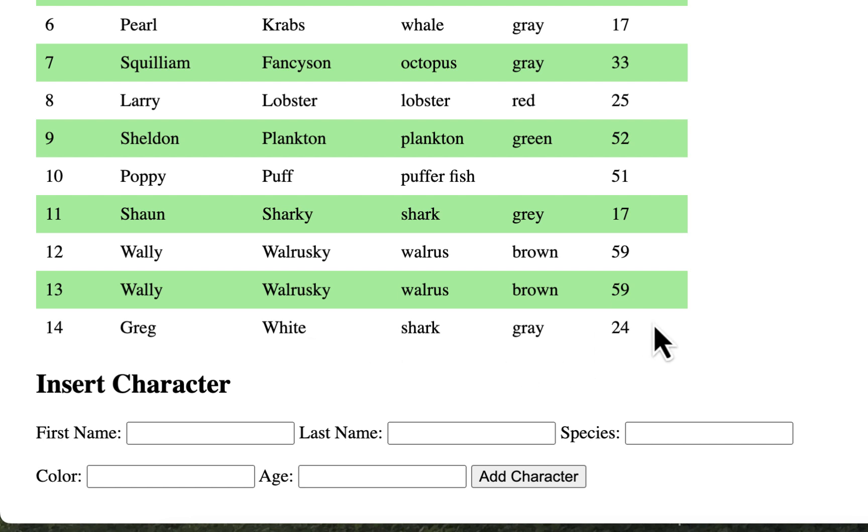Now I already have most of them here and I already did one here, Greg White. Get it, he's a great white shark. I'm going to do another one here because the first time I did it I got an error and I just had to refresh, but I'll do another one here just to show you what it's going to look like.